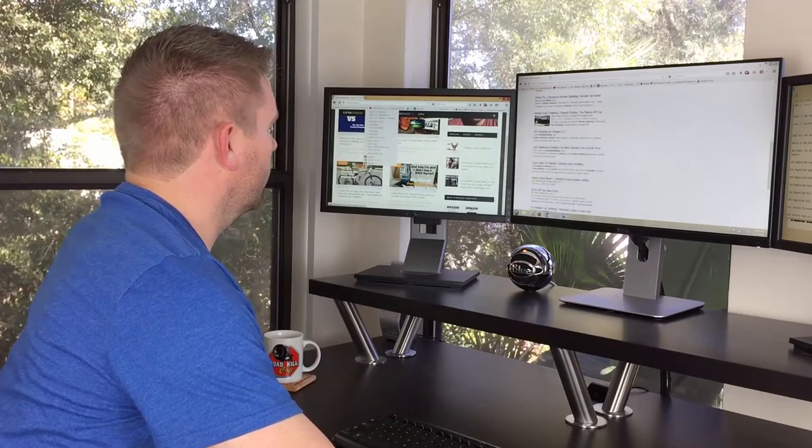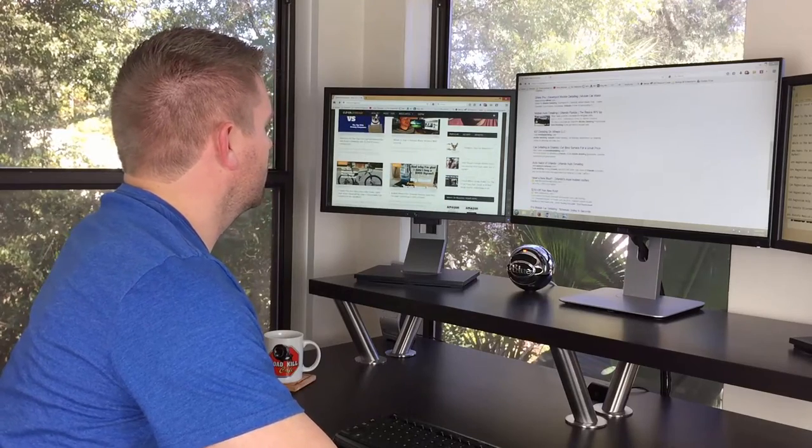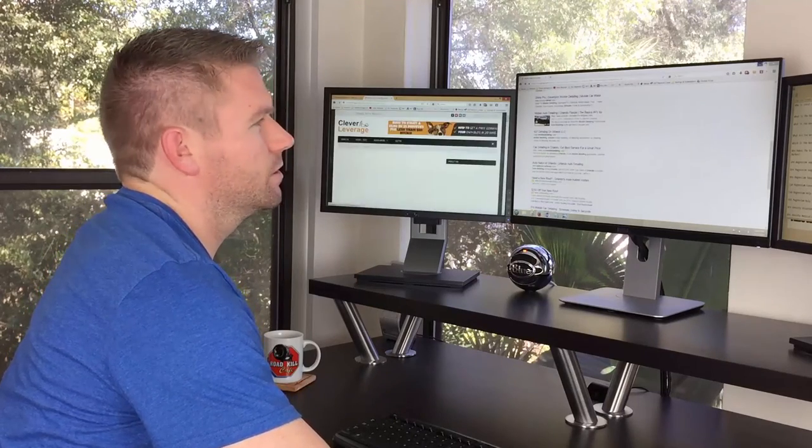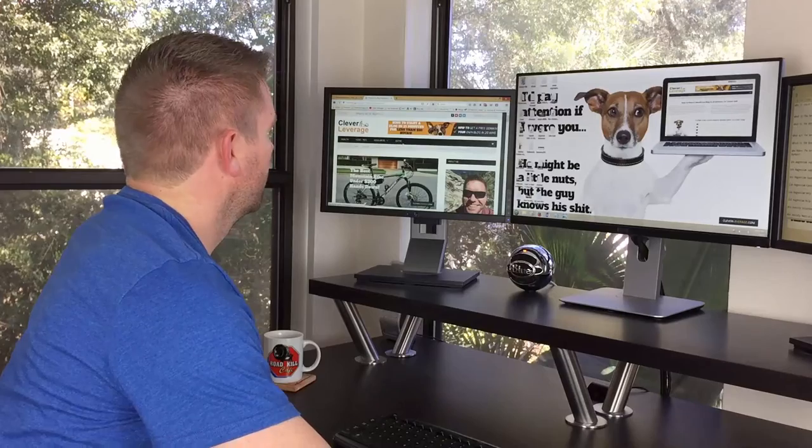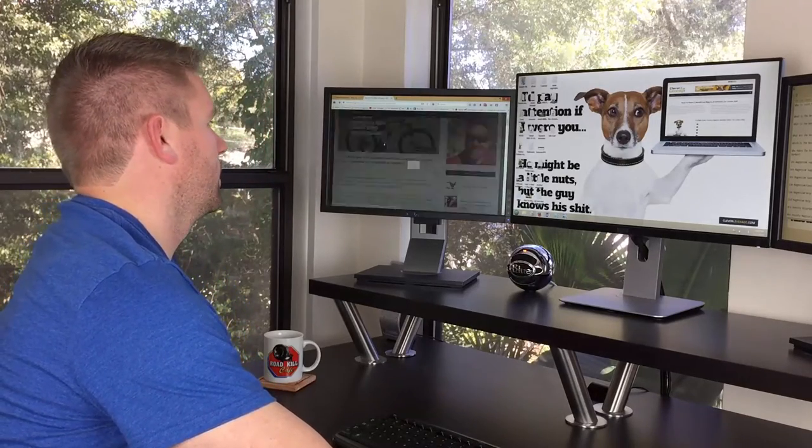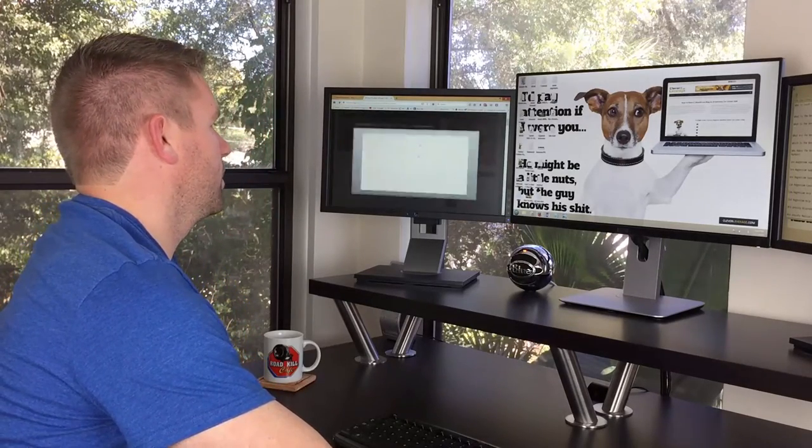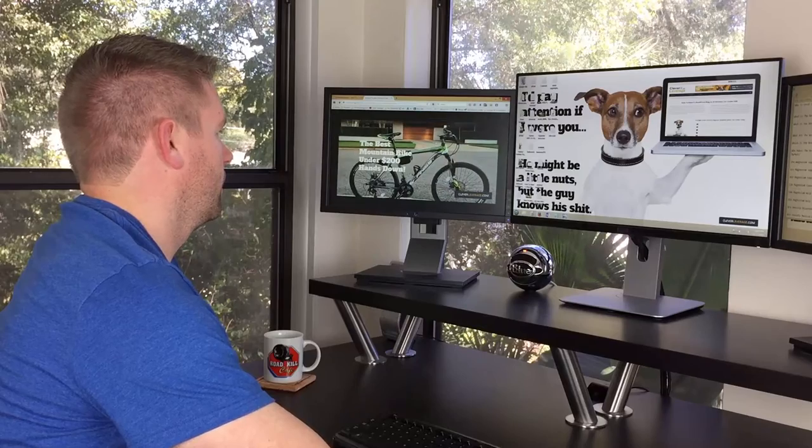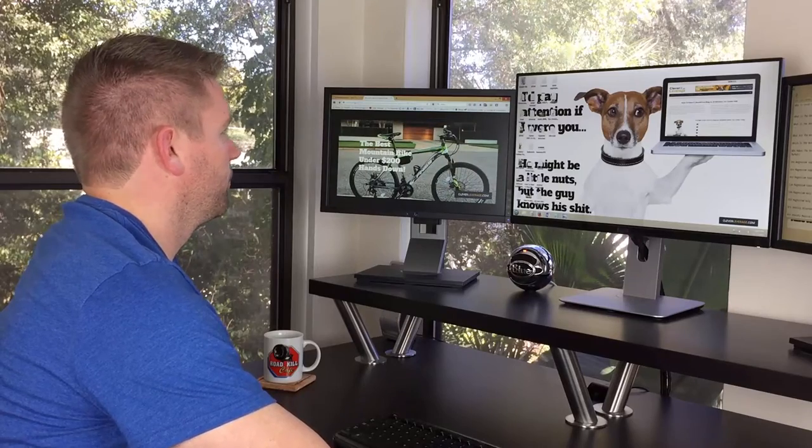If you go to cleverleverage.com, you can see the original review video. You can see the review video on the blog. This is the bike. Let me just blow it up because it looks a lot better.